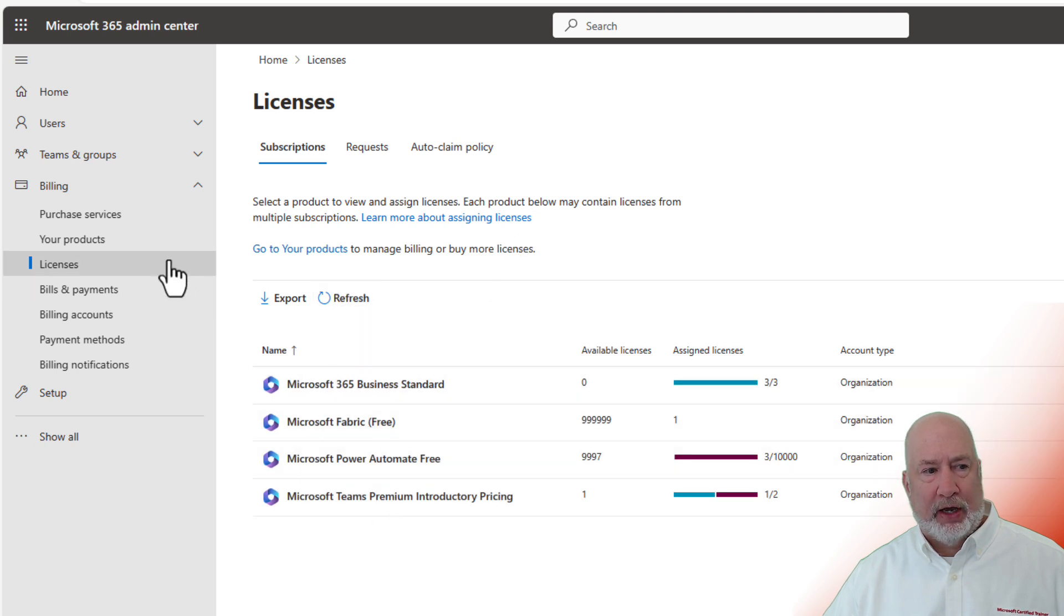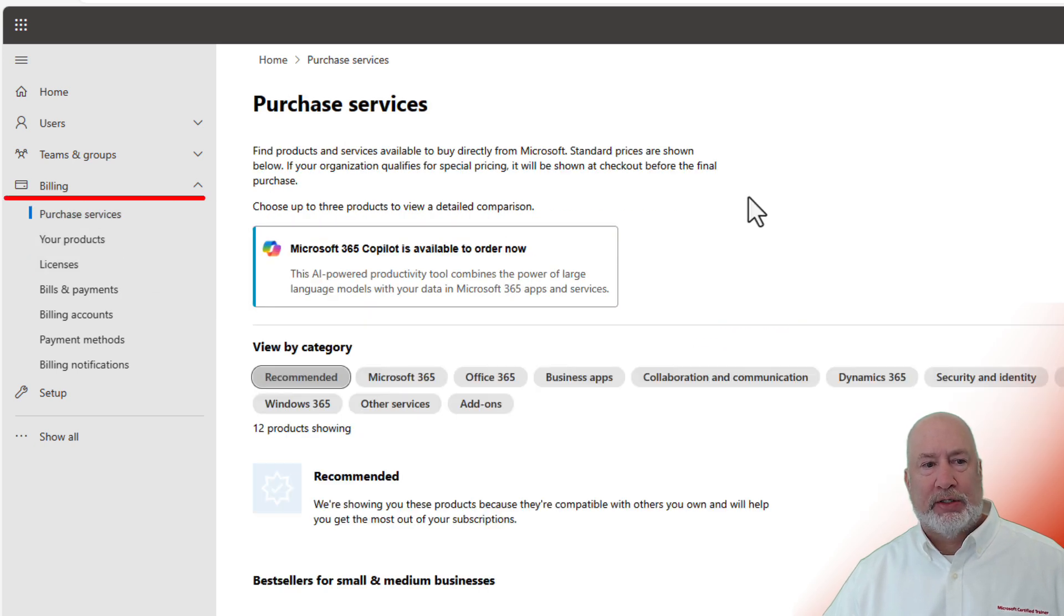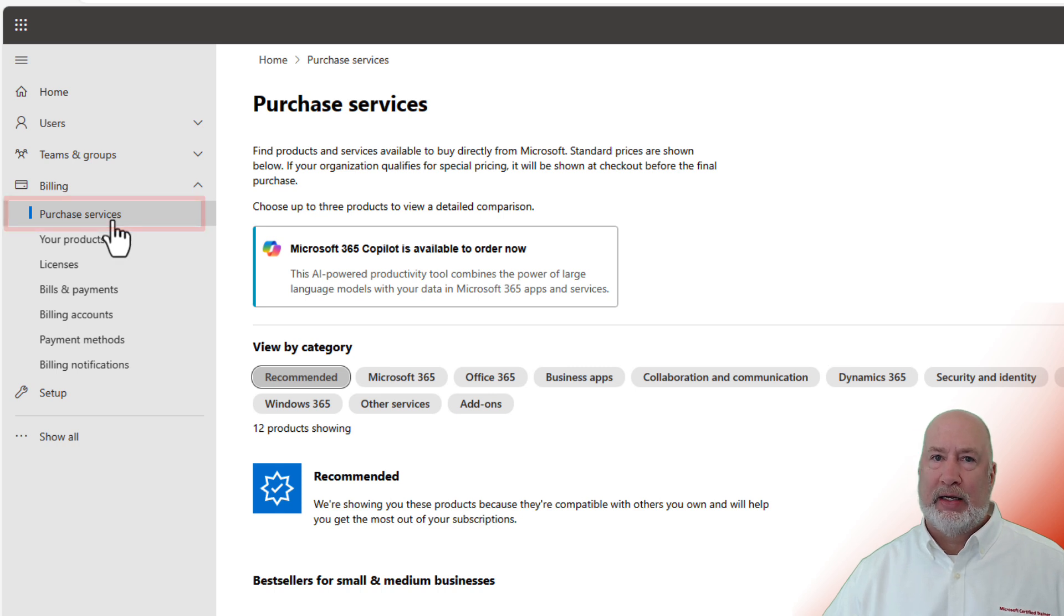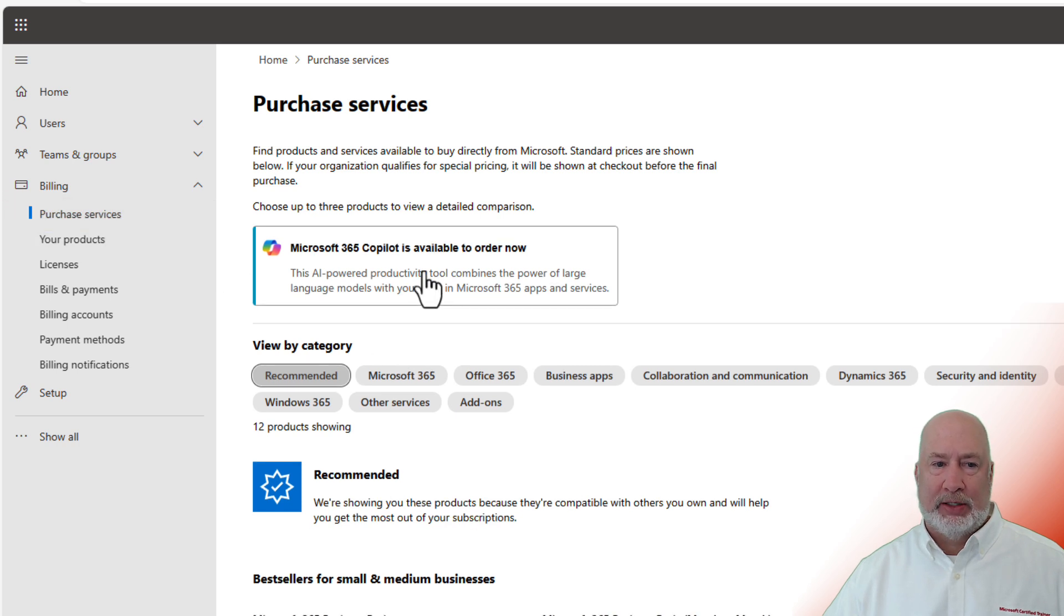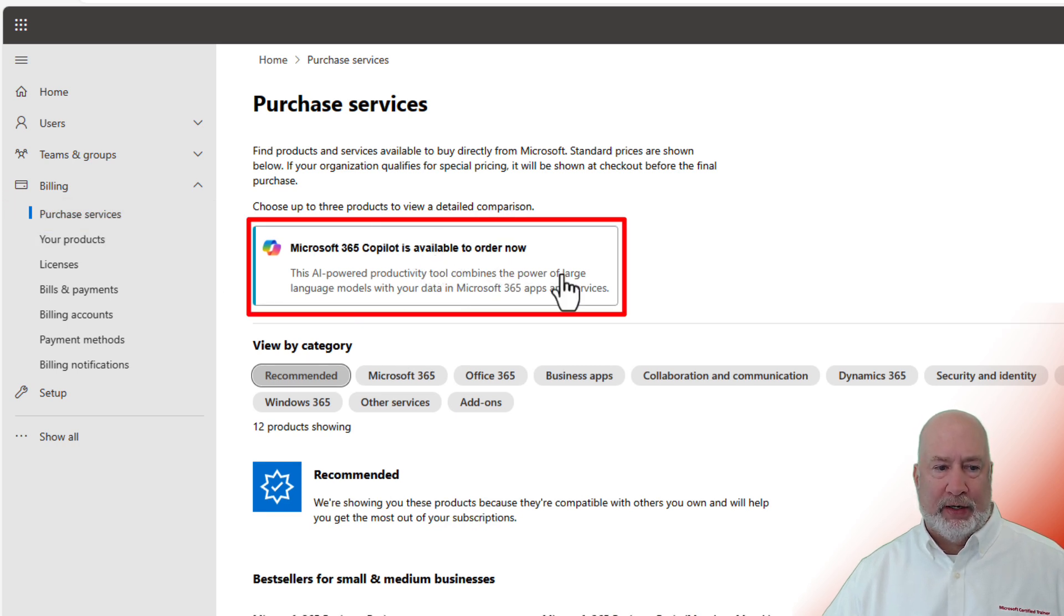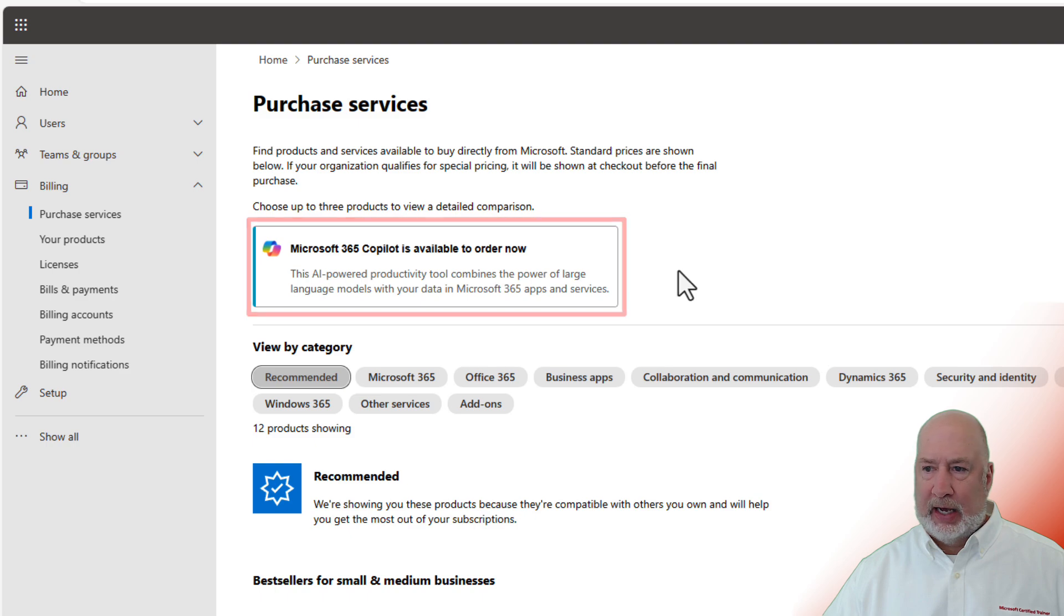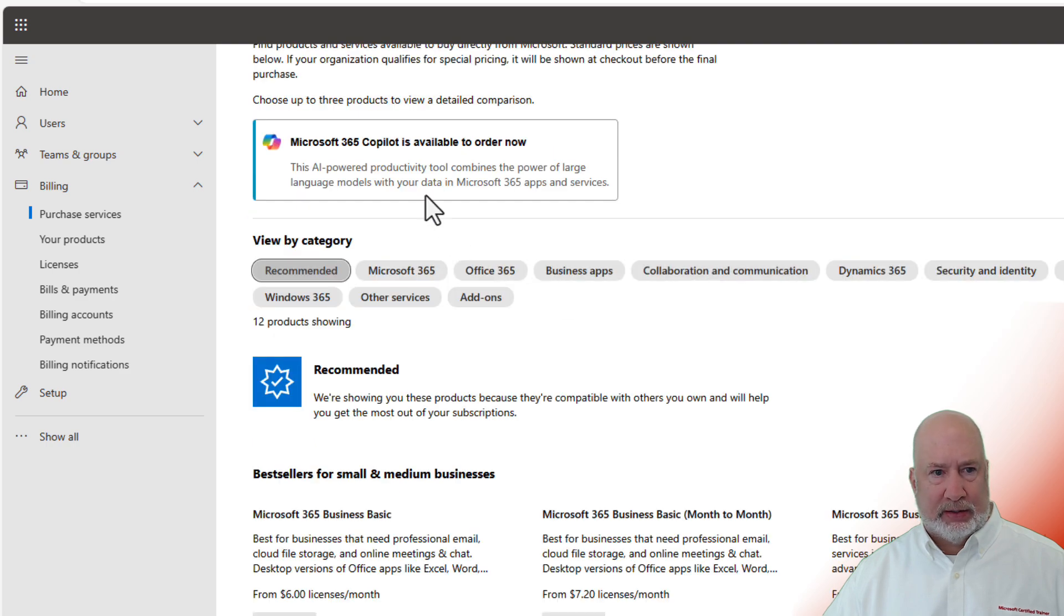Nope, that's perfect though. Purchase services. That is where you're going to find it in the Teams admin center. Perfect. I want to sign up for this.